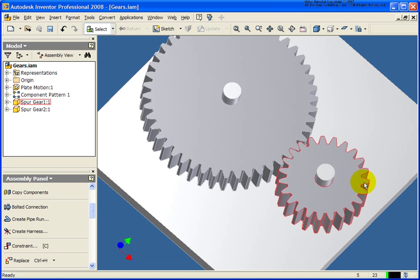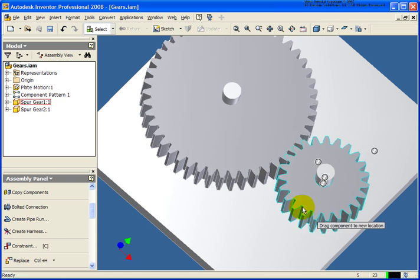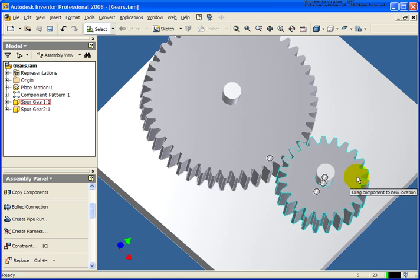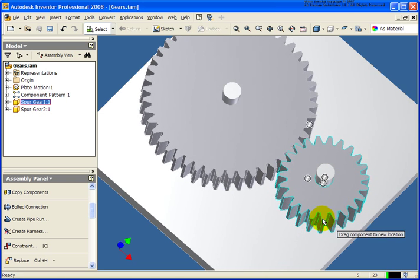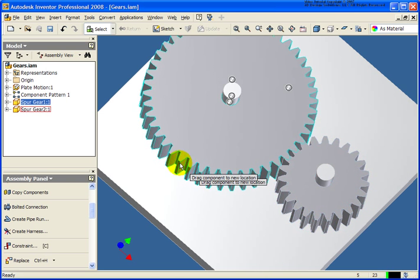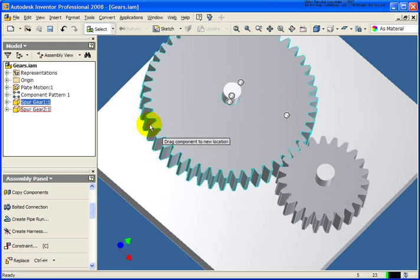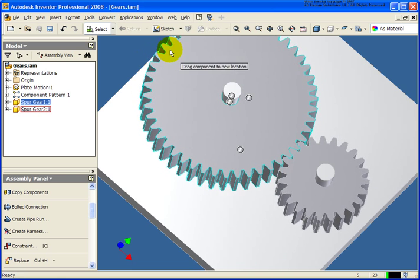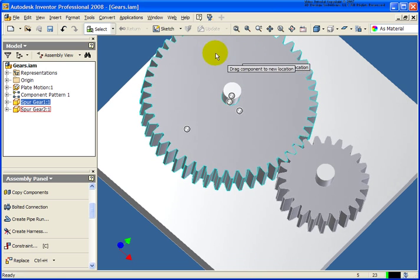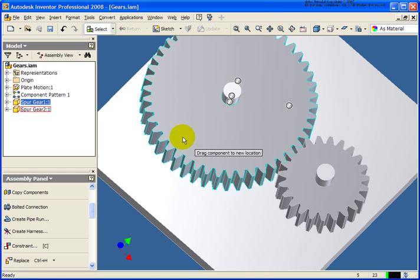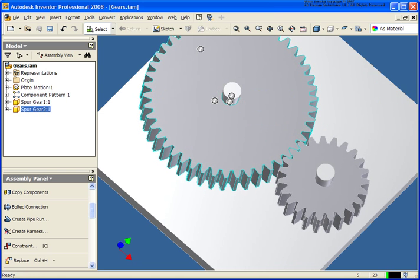So now as I come back and drag the first one, you can see that the second one is moving. And if I spin the second one, the first one is going to move as well. So that's really all there is to that. Let's go ahead and close that file.